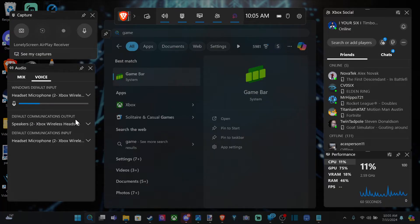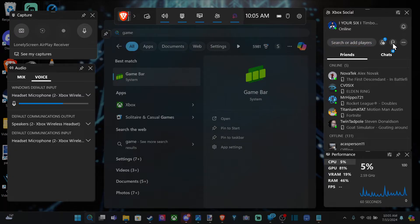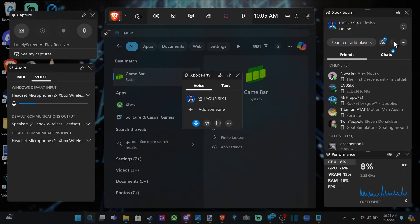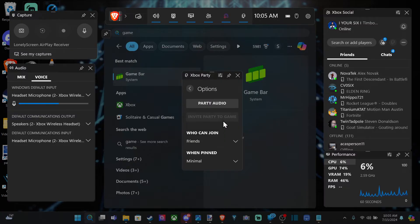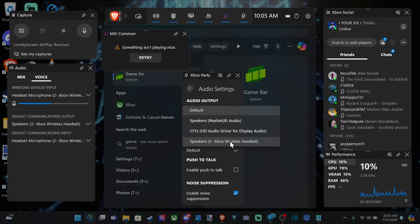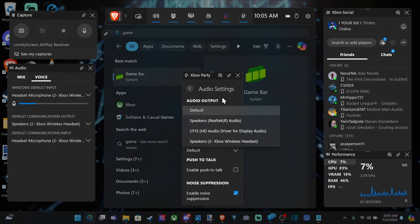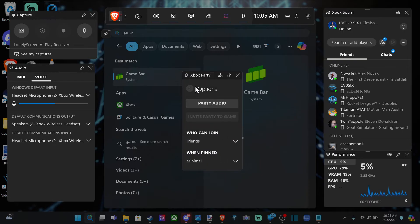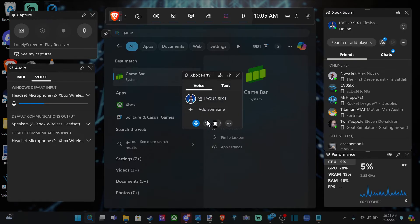Then you have the default communication device — make sure you have the correct one selected. And when you start a Party Chat, go to this little button right here, open this up, and go to the three little dots for more options and go to Party Audio. You have the same options for your microphone right here — it just says default. Switch it over to your Xbox headset or whatever headset you're connected to on your PC, and then you should be able to use that.